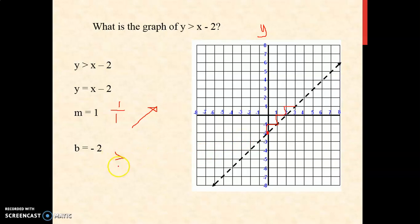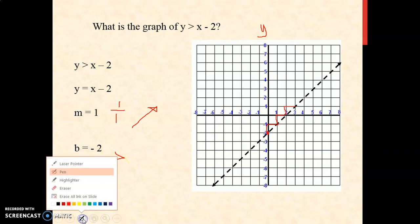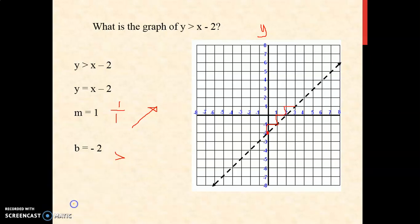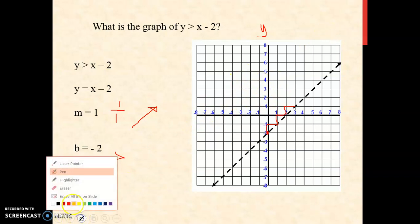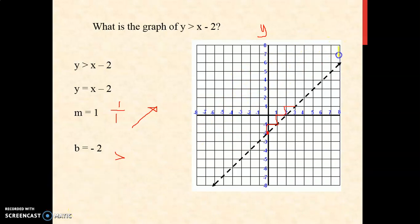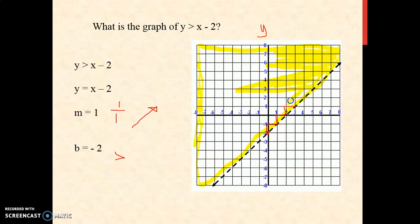Since the sign of inequality is greater than, the shaded region is above the line or it goes up. All the points that are found on this portion of the graph represent the solutions of the given inequality. So this is the shaded region.